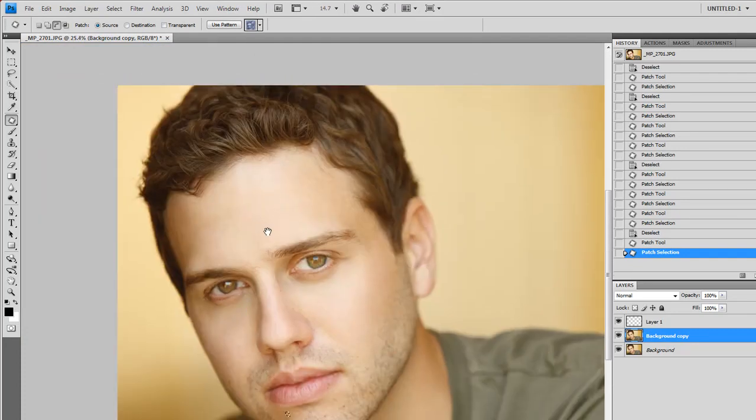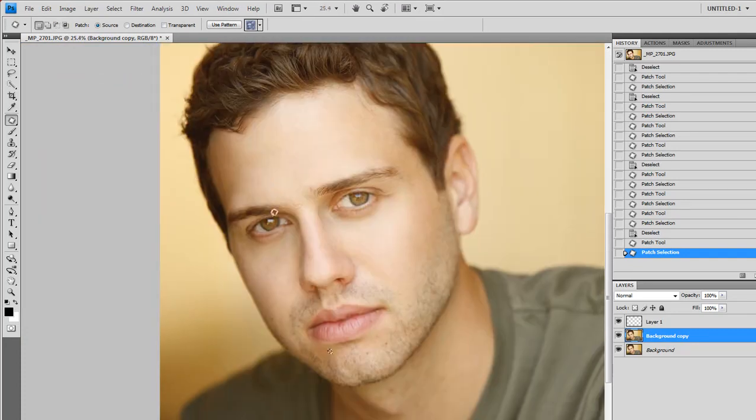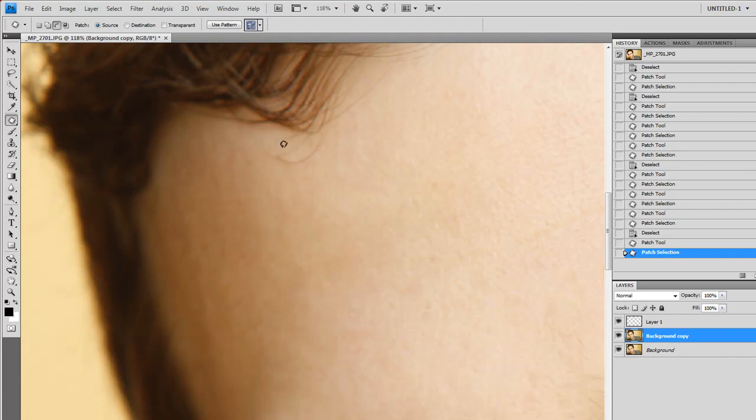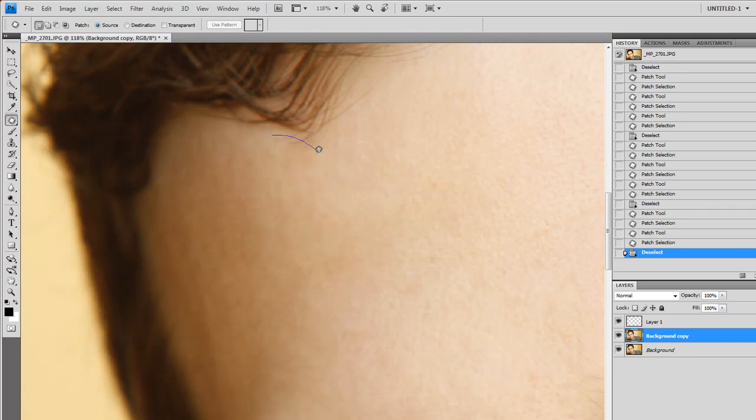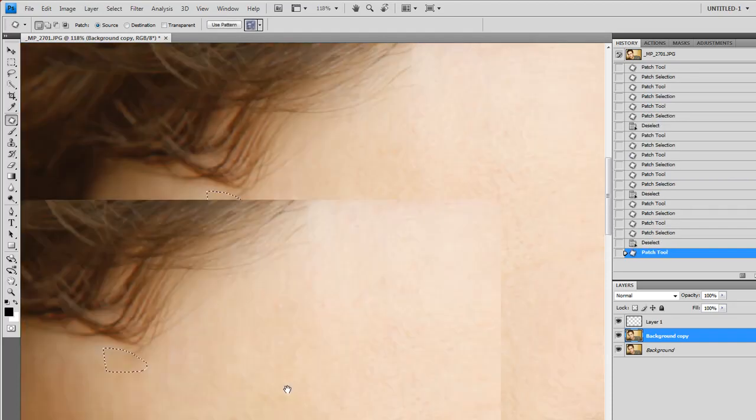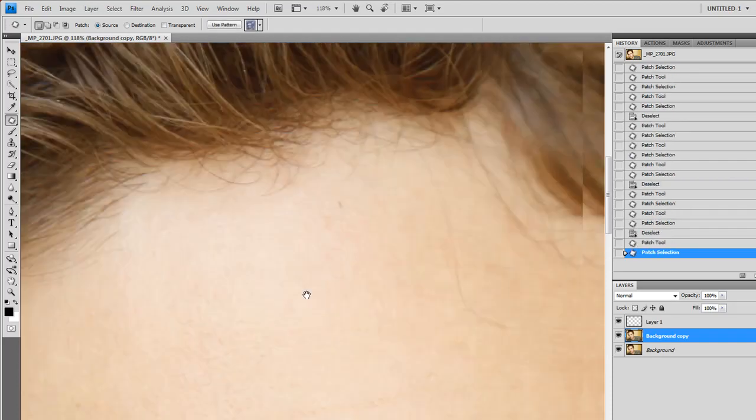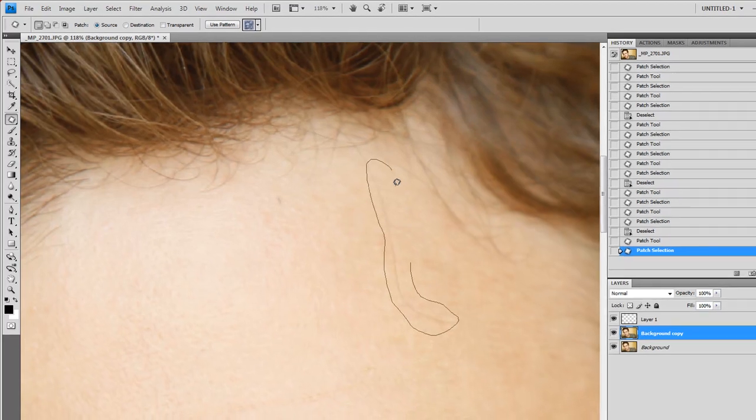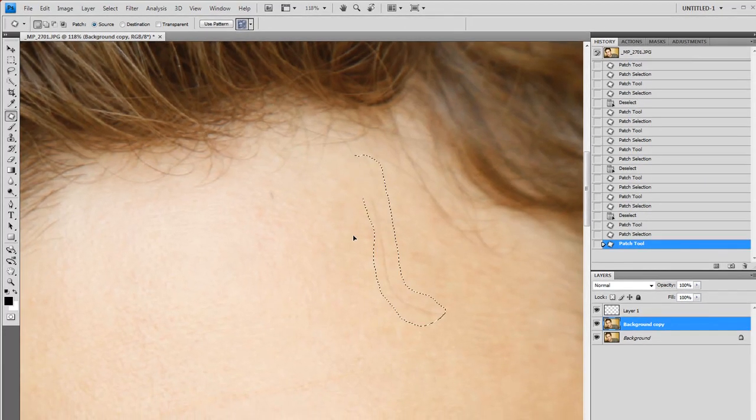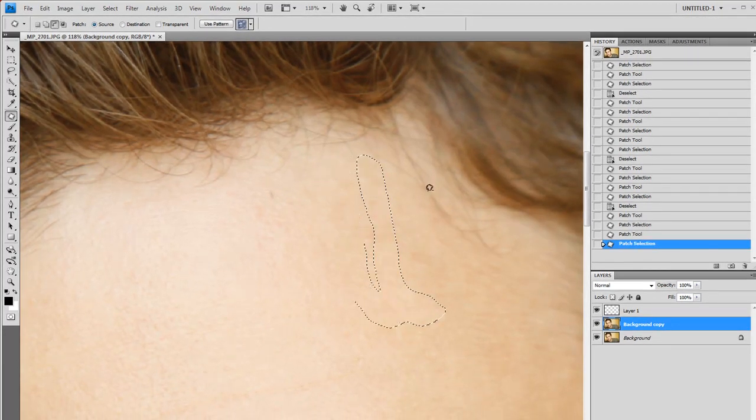Okay, cool. So I got rid of all the blemishes so far. Looking for random other stuff. Here's some little baby hairs you can get rid of pretty easily. So why not? And there's another baby hair here. We're just going to get rid of that.